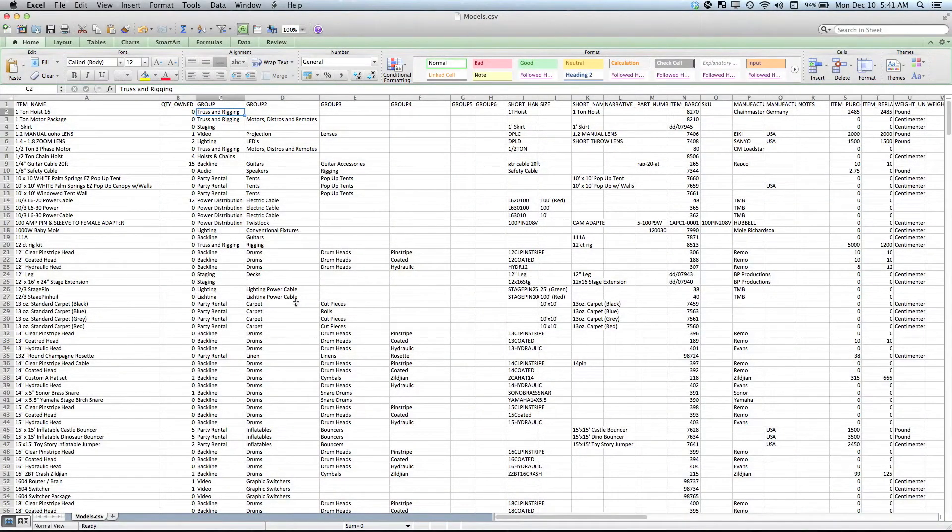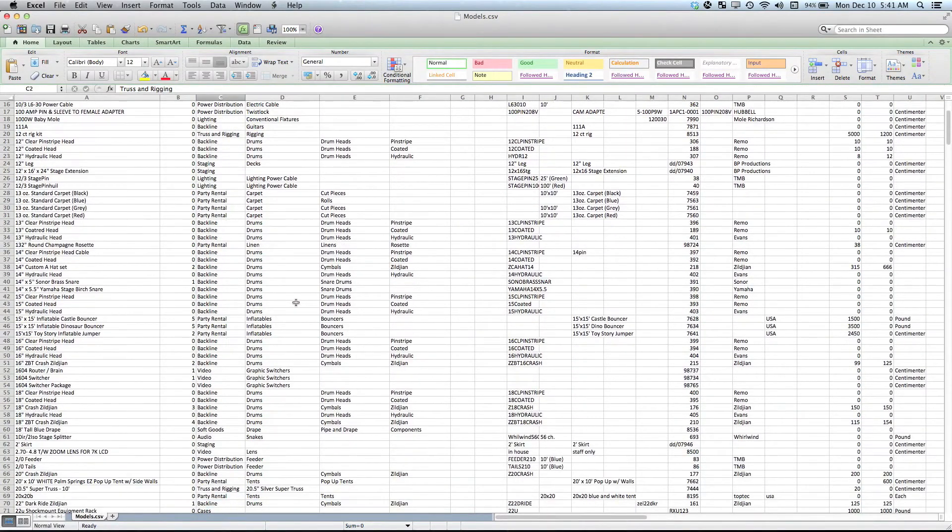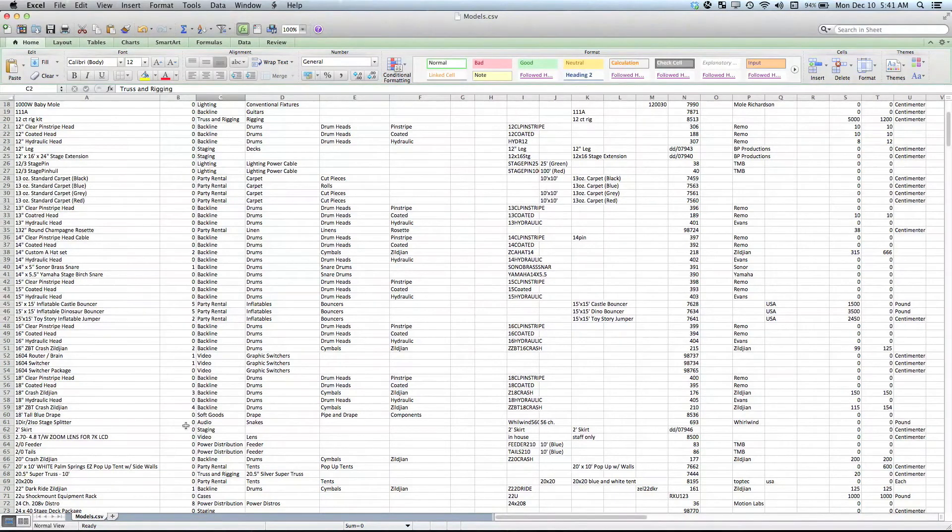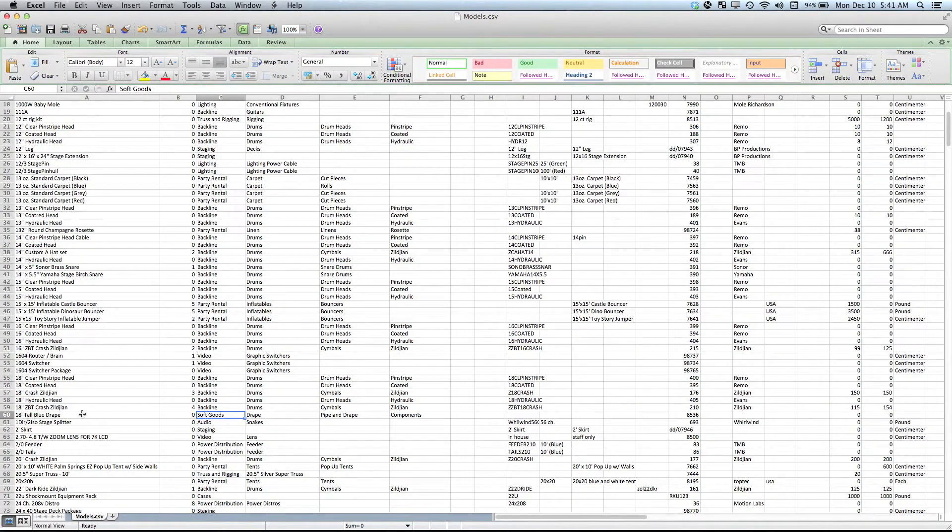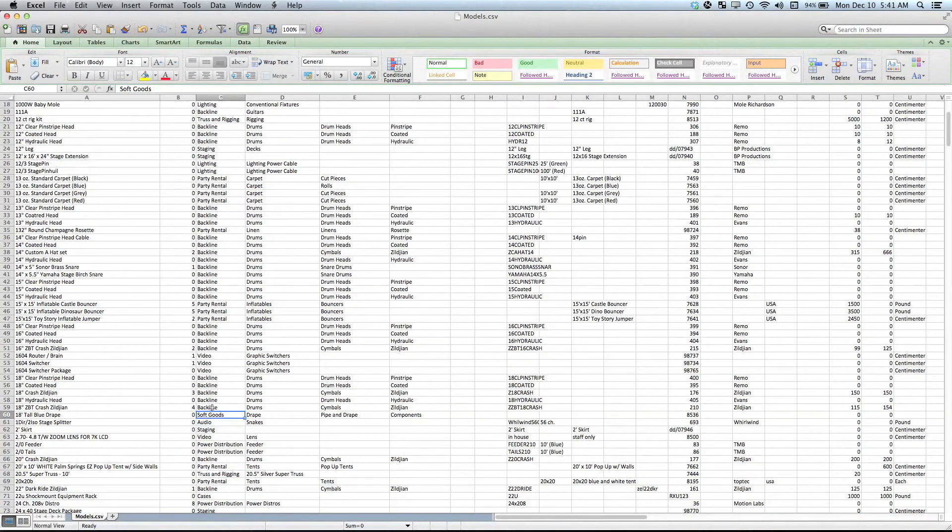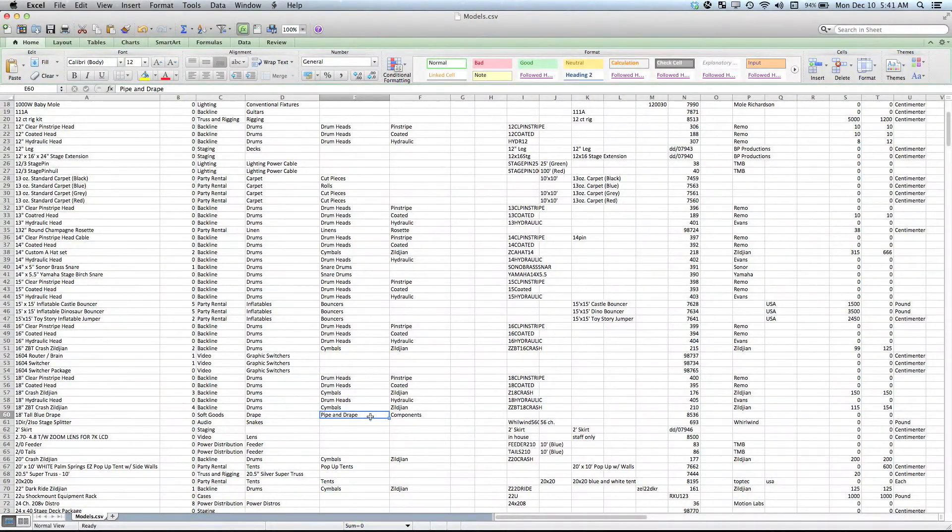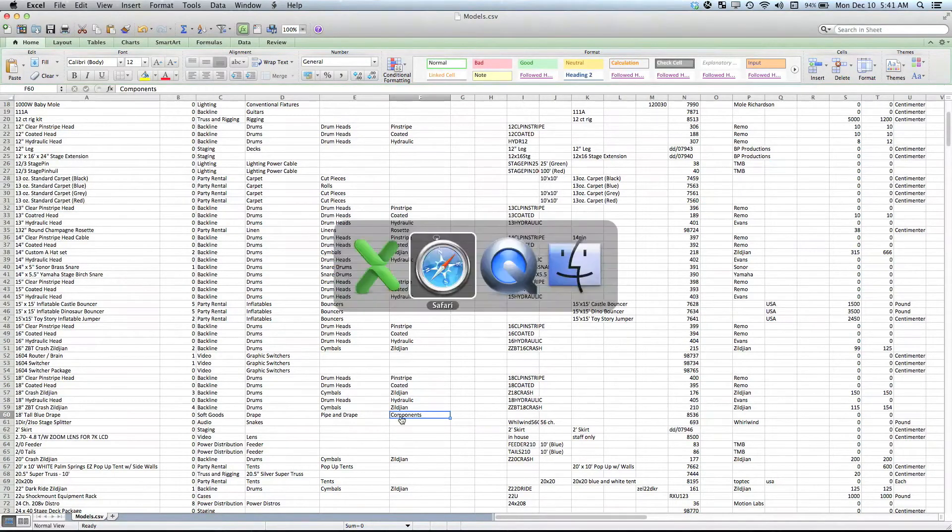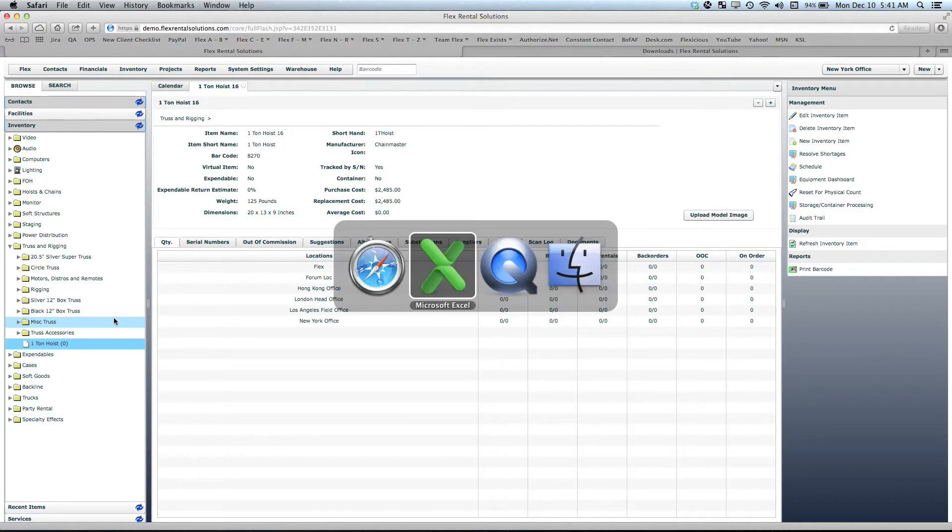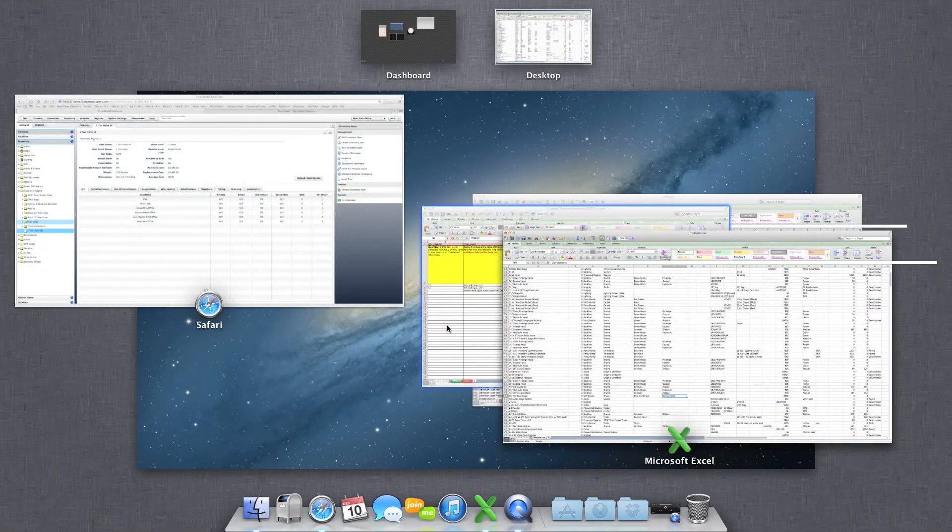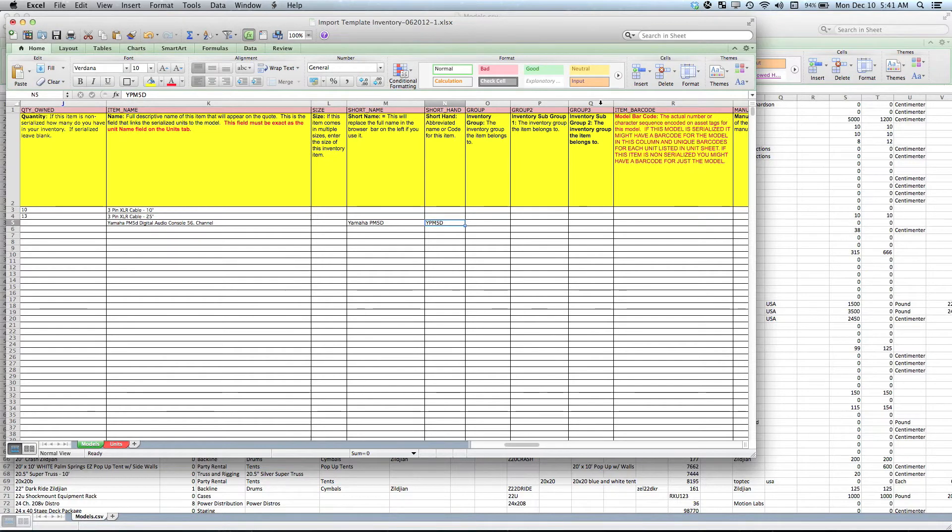If we scroll down further, we can see that we have items that belong to audio and snakes. We have 18 foot tall blue drape that belongs to a folder called soft goods, a subcategory called drape, a subcategory of pipe and drape, and a subcategory called components. If you need to use a structure that is more than three layers deep, you can simply add a column here and call it group 4, group 5, or group 6 and keep adding those folders if needed.